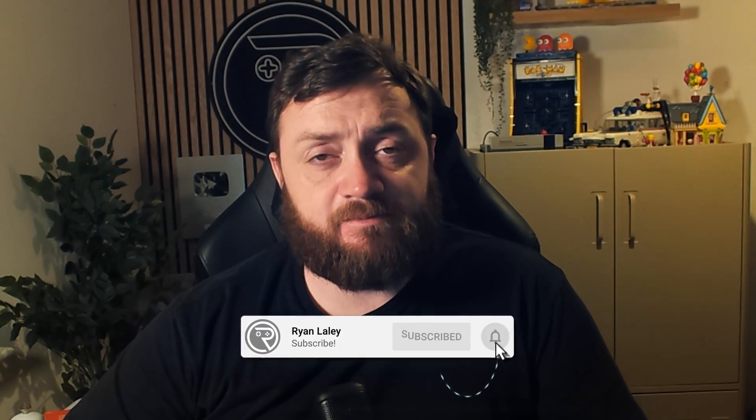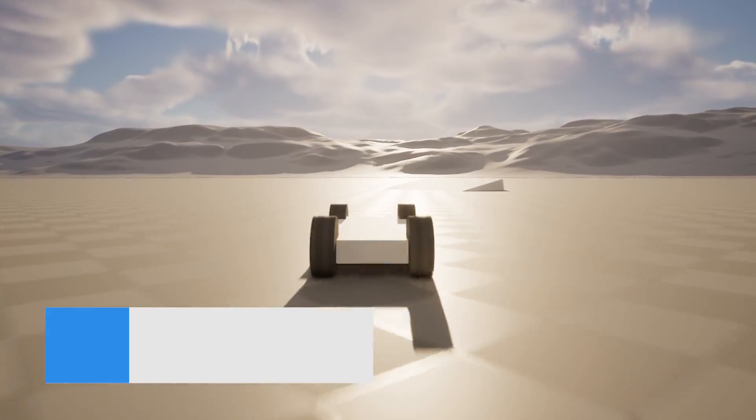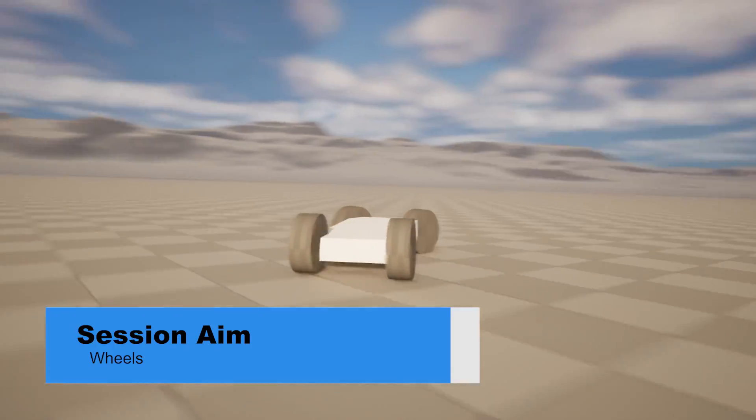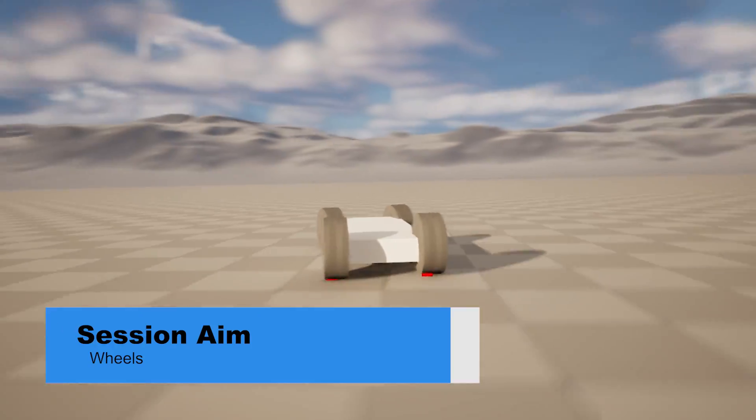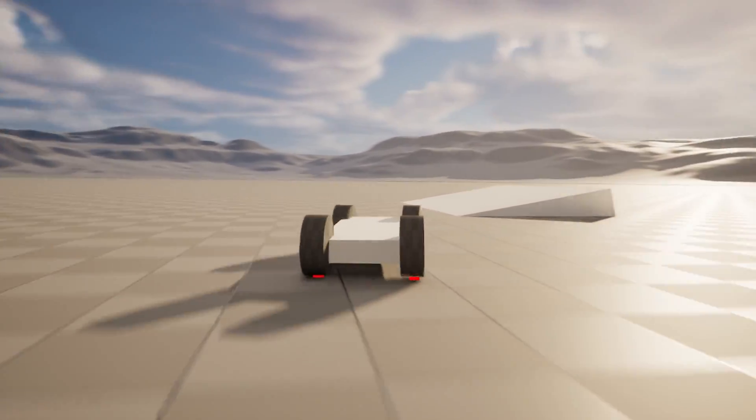Hello and welcome back to our arcade cart racer series. In a previous episode we got our vehicle steering, but now we need to make it visually show that steering working, as well as the car moving forwards. We're going to add wheels onto our cart, make them turn, make them spin, and ultimately improve the handling of our vehicle.